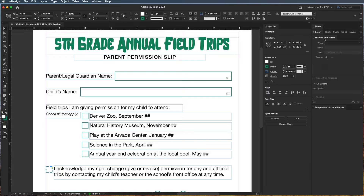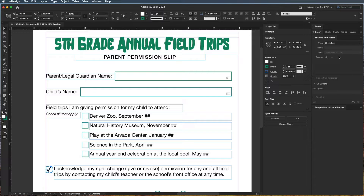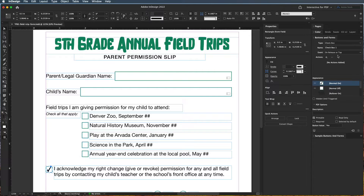If I come over here to Buttons and Forms, I'm going to change this to a check box. Then I have to give it a unique name, because something generic is going to be hard to read later or in other instances like when we create a tab order, which we'll get to in another video. So for this one, I'm going to put "permission change acknowledgement."